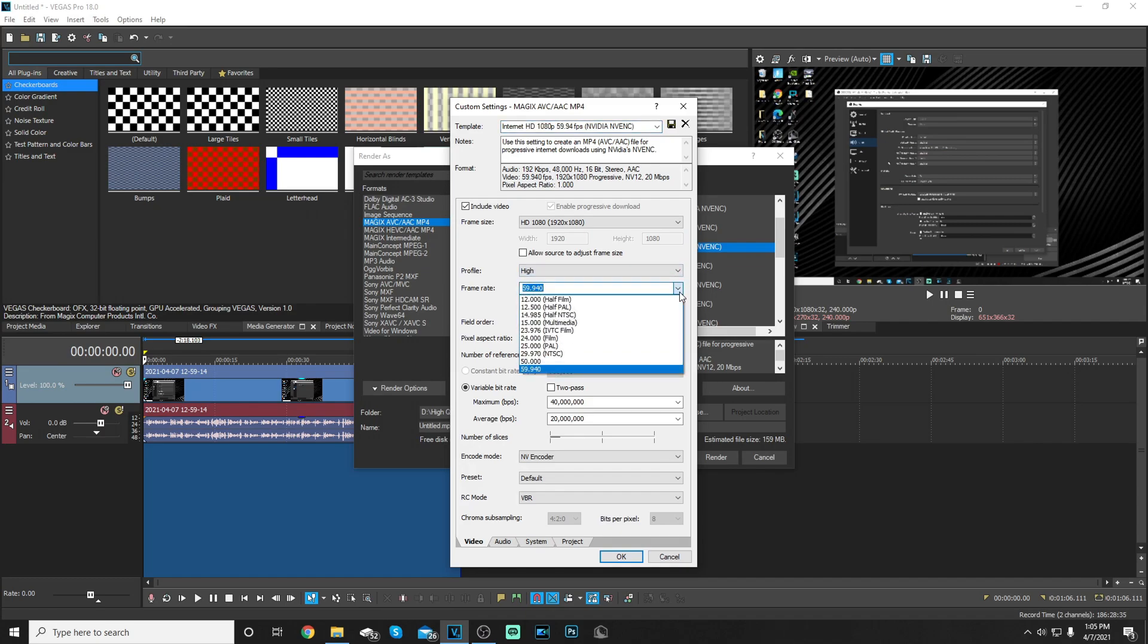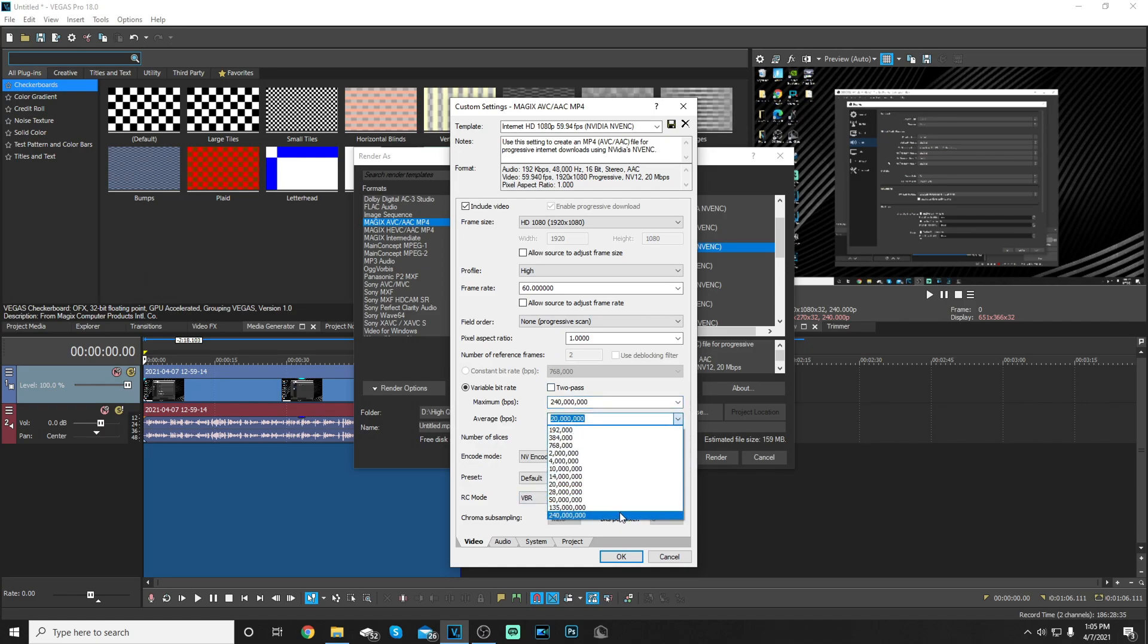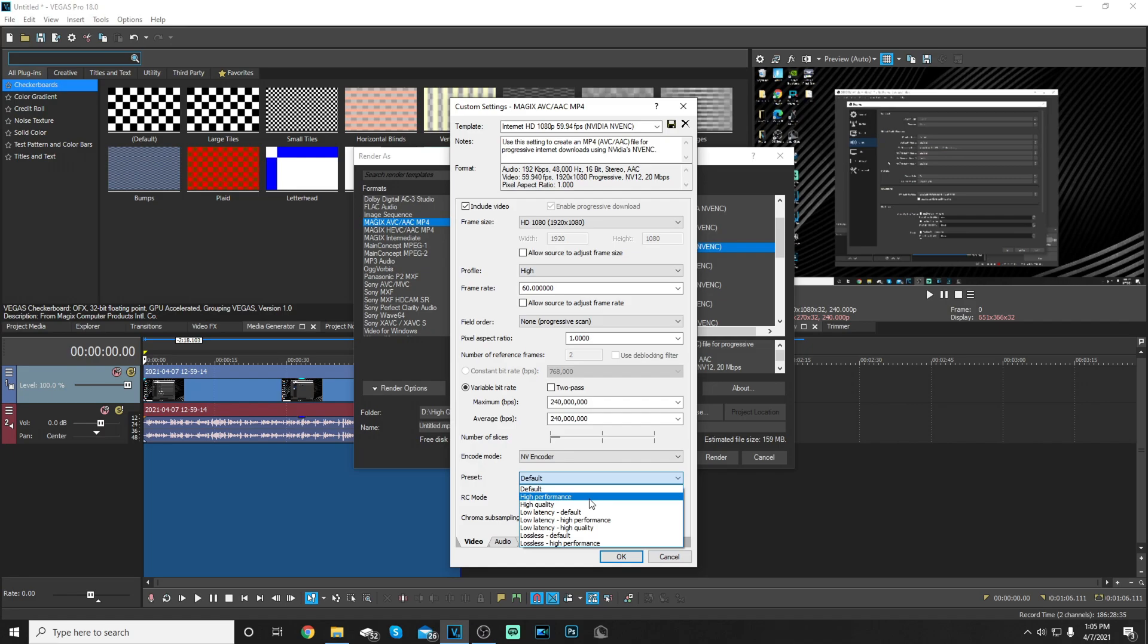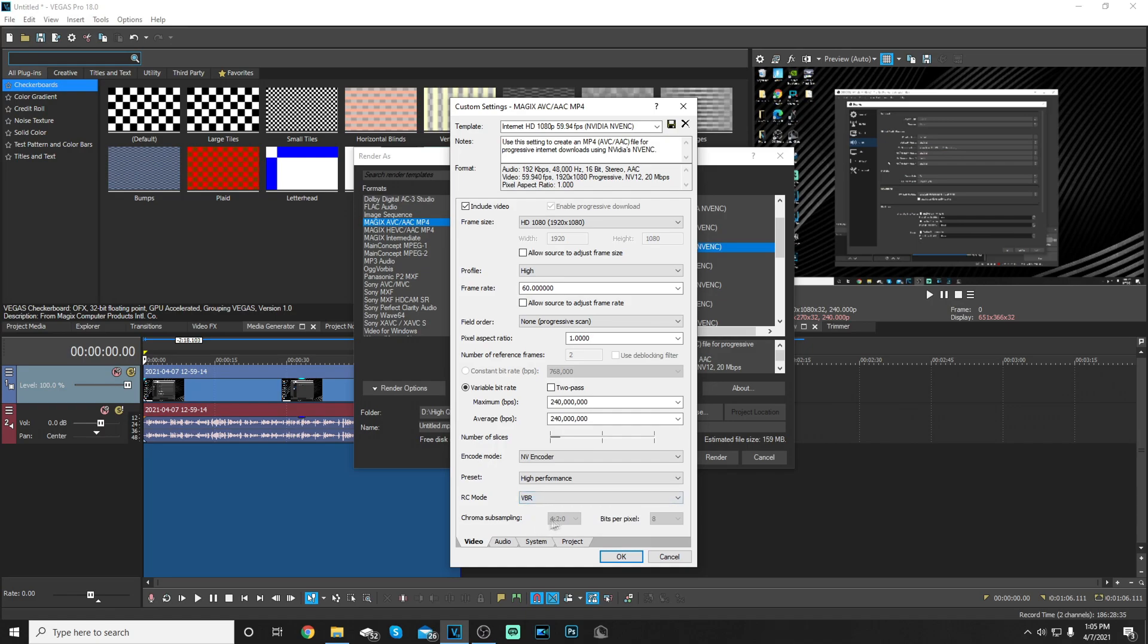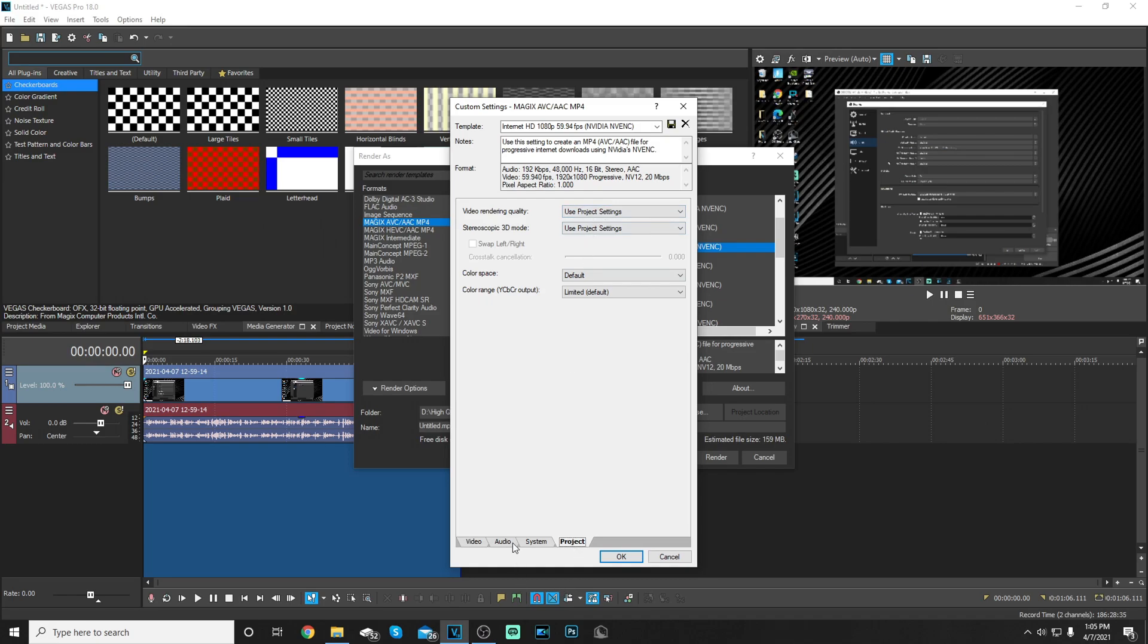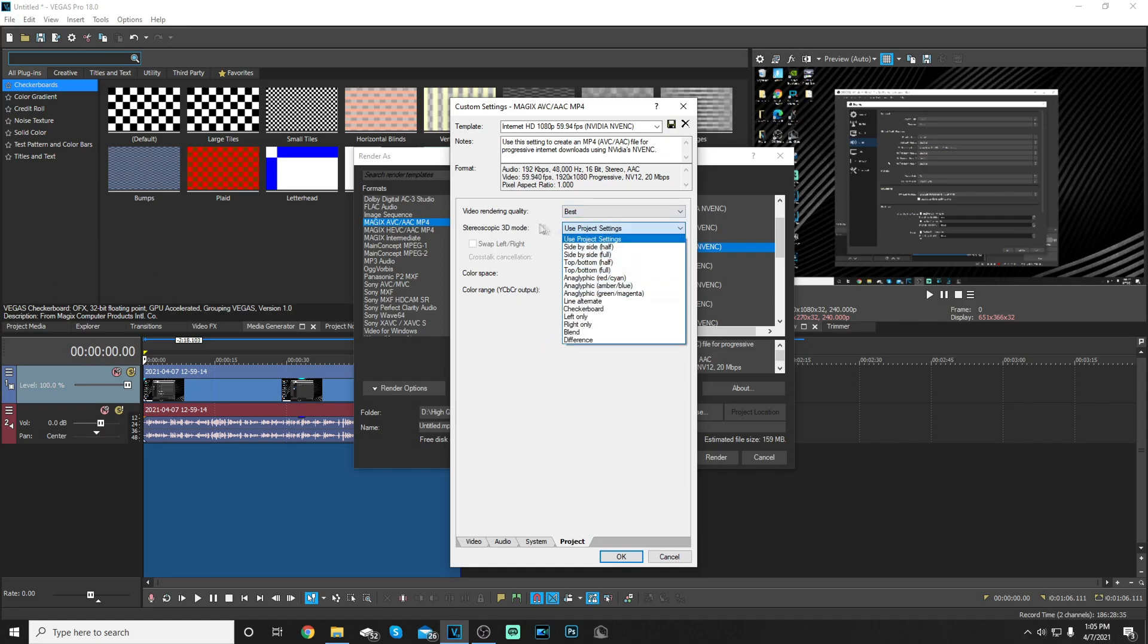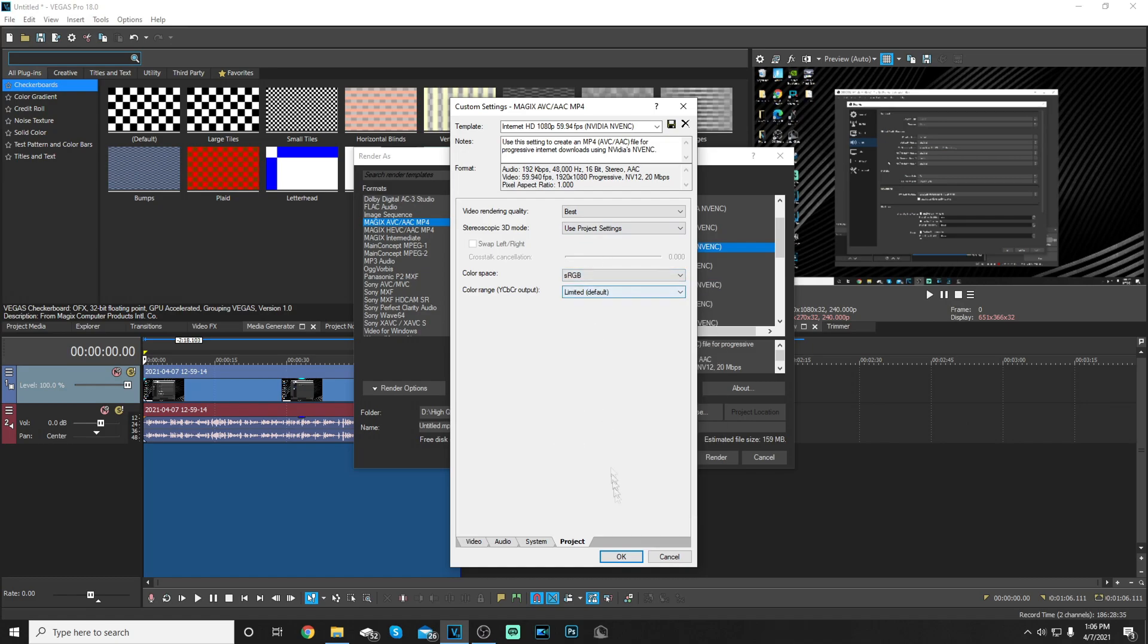Start off with you're gonna go with a high profile, that's what I do. Frame rate you're gonna put that at 60, field order none, pixel aspect ratio one. Bit rate you put it at 240, and also this at 240. Number of slices doesn't matter. Encode mode NVIDIA encoder, your preset you're gonna put at high performance because it'll make your rendering a lot faster and smoother, better than high quality for sure. For RC mode choose VBR or VBR quality. I prefer that you go with VBR. Now for video rendering quality, audio doesn't really matter, it's just default. So you're gonna click on best. Keep that default, color space sRGB, and put that limited default. Once you've done that click save, give it a name and click okay.